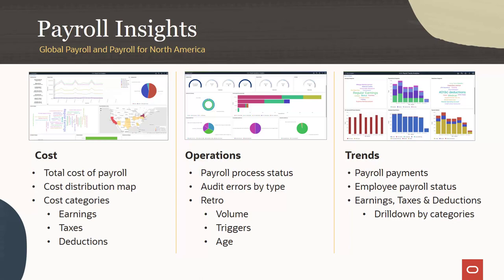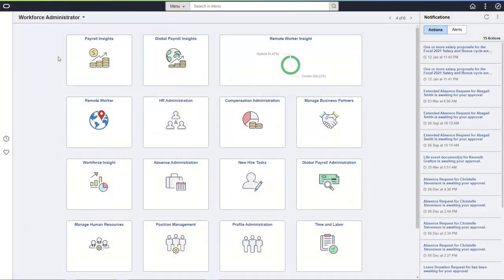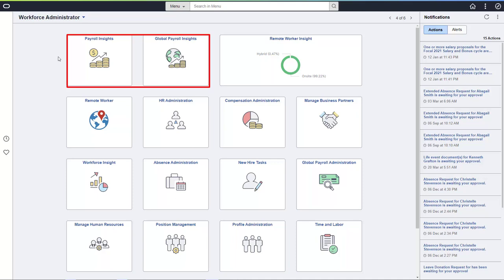These dashboards answer payroll questions based on data provided in the system. Payroll for North America delivers a set of dashboards for each country. The Payroll Insights tile takes you to the Payroll for North America dashboards.